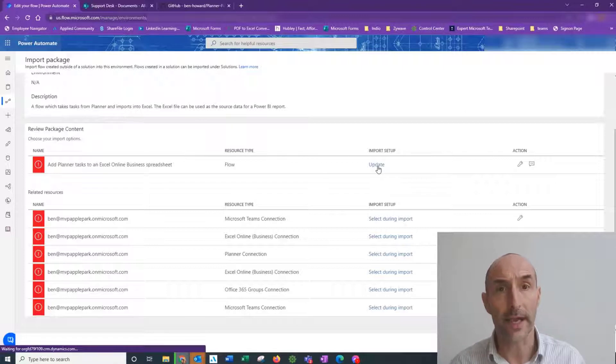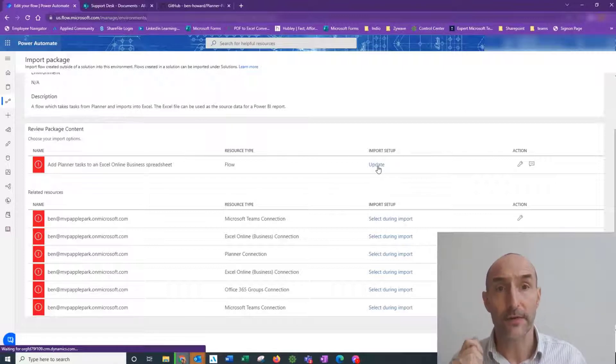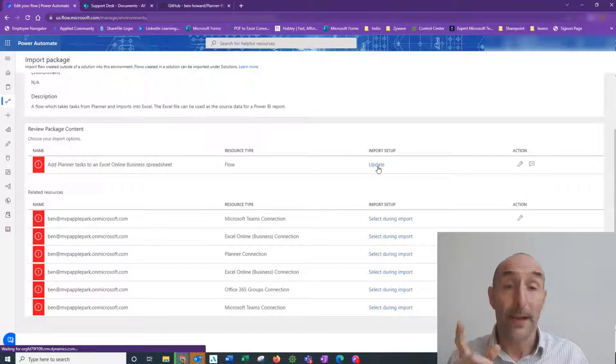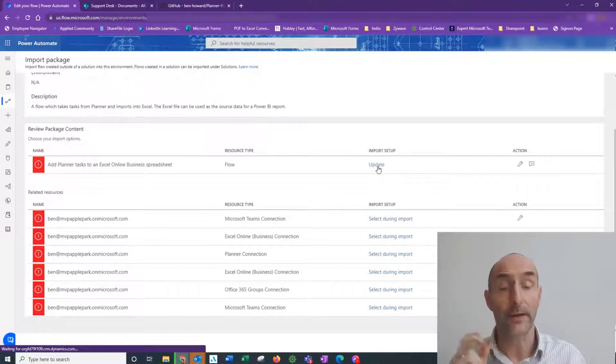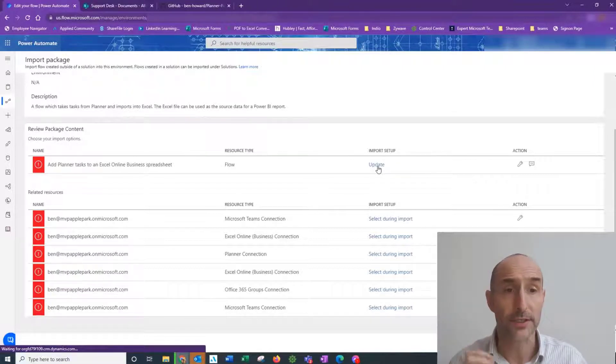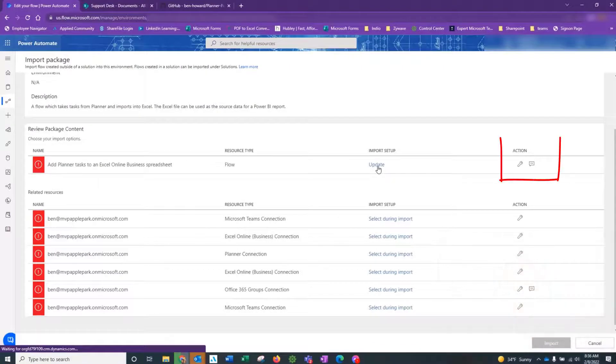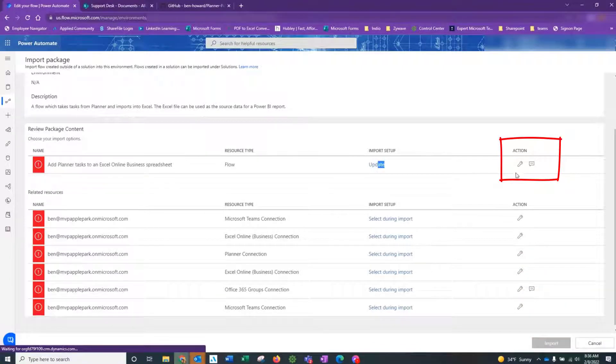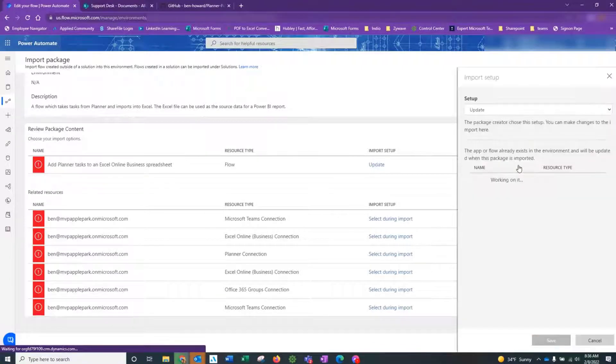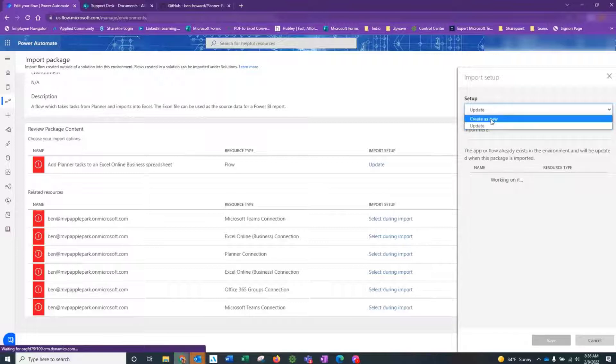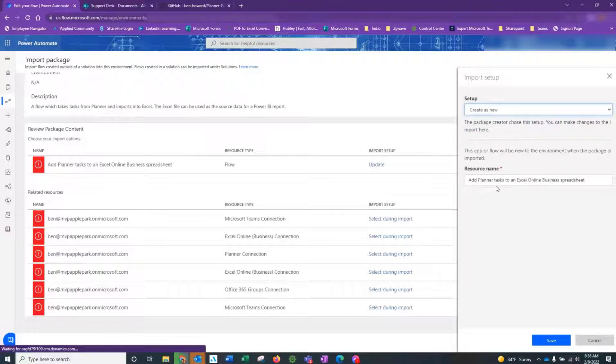Let's get started and I'll take you through this step by step. You may want to pause the video if you're troubleshooting your system in real time. The first thing that we do is change the Import Setup from Update to Create as New.